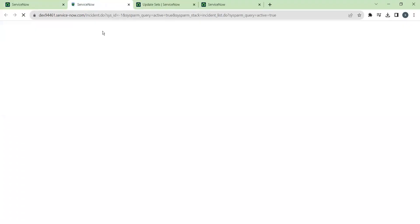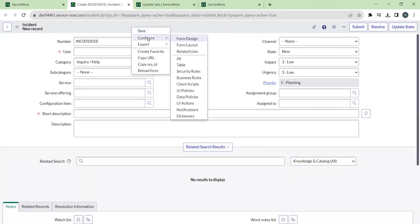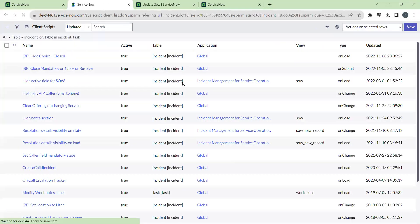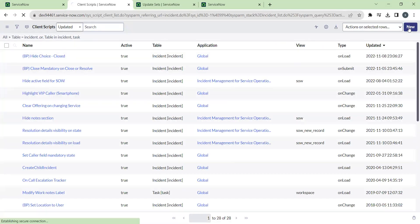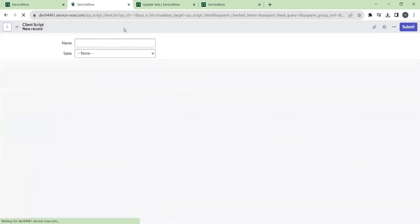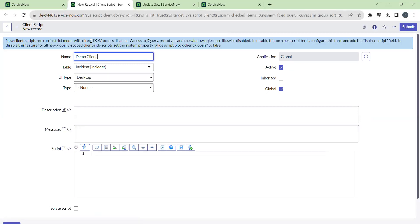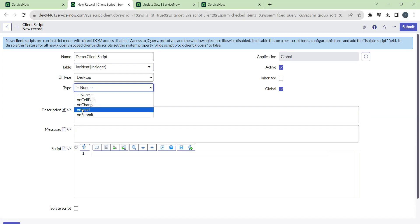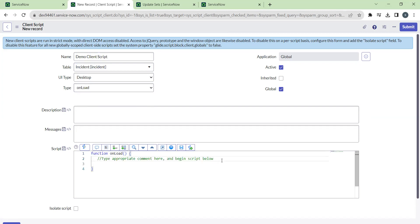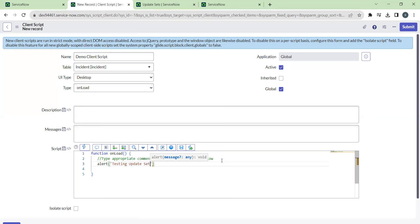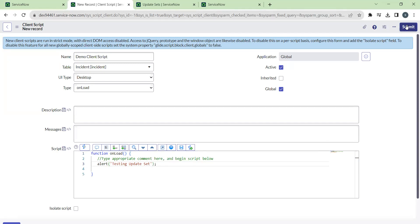Navigate to the incident table and write a client script — just a demo client script. The type is OnLoad, so I want to alert a message when the incident form is loaded. Giving it a name as 'Testing Update Set' and submitting this to check how it is working.